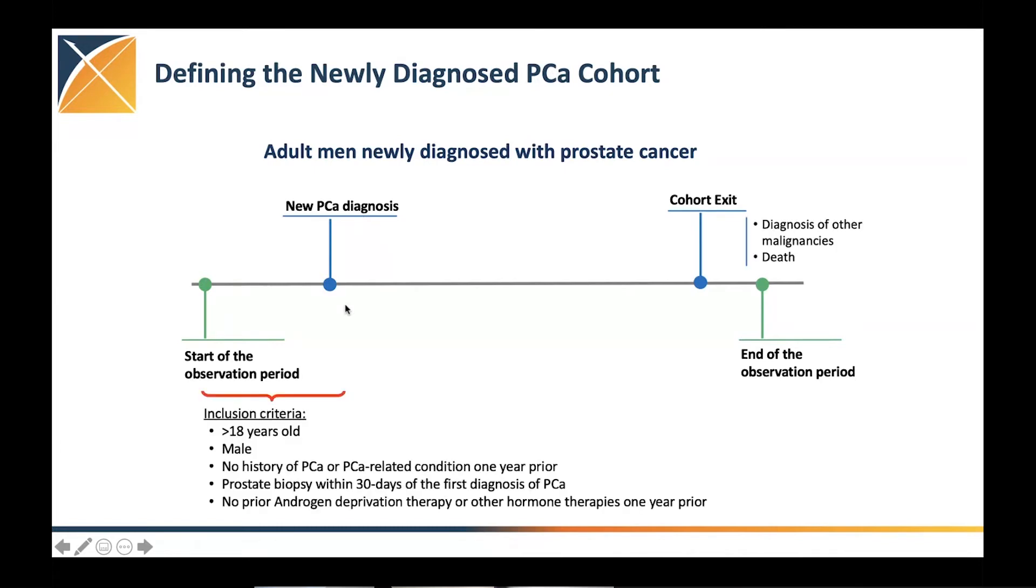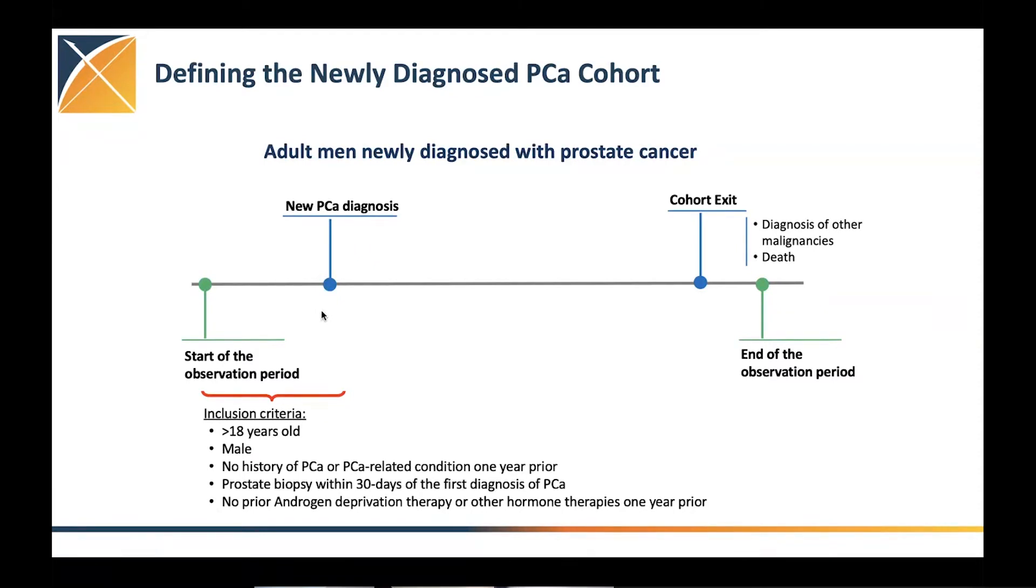But then use a set of inclusion criteria. We want them to be adults over 18 years old, definitely being men. For this, the definition that we've identified, and that's going to be a longer story, we want these patients to have the first initial diagnosis of prostate cancer, but we wanted to make sure that they're actually newly diagnosed prostate cancer.